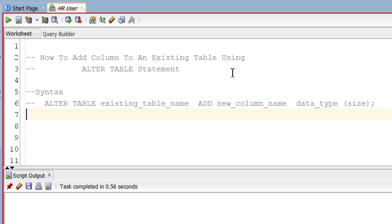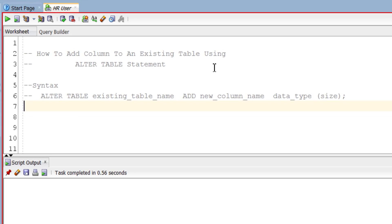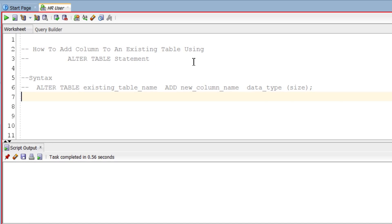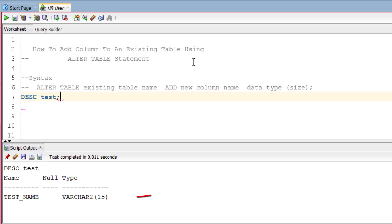Now let's create a query for adding column test_id to our existing table test. First let me show you the structure of the test table. As you can see it has only one column.